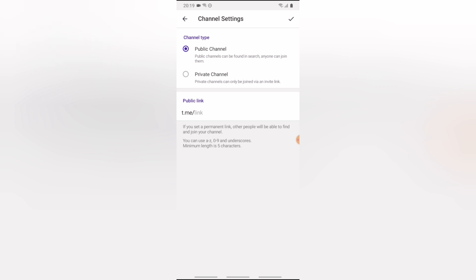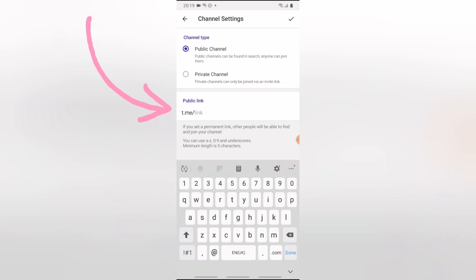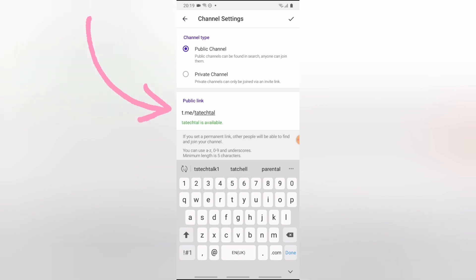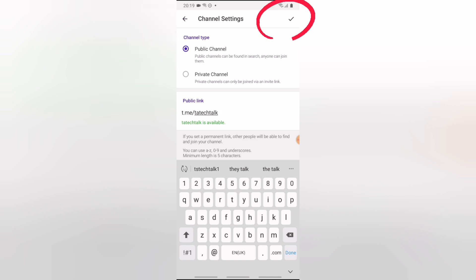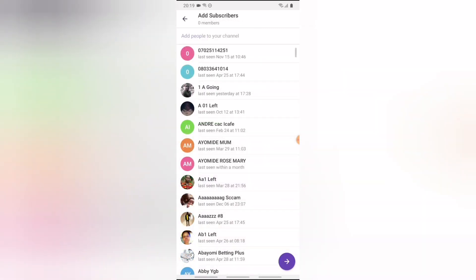The next thing to pay attention to is the public link. You can create a public link by giving it a unique name — I'm going to call this one 'ts tech talk.' It's available, so all you need to do is click the check icon in the top right-hand corner to confirm.